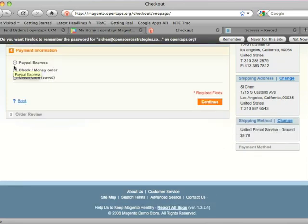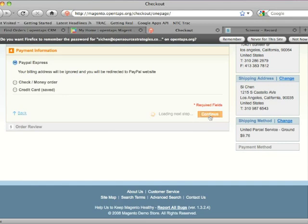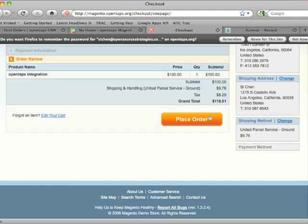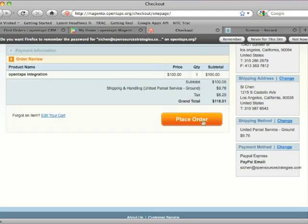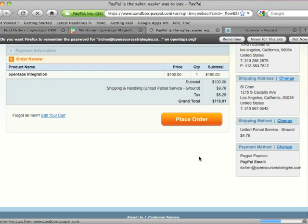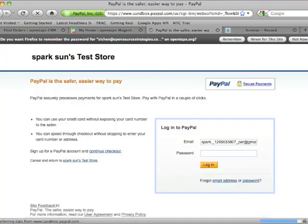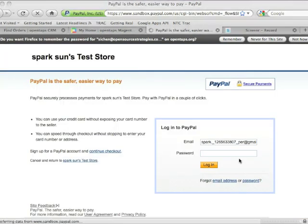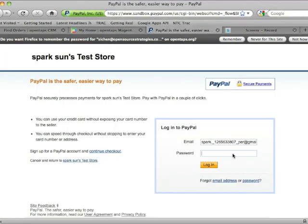Let's try using PayPal. Place my order. So now it's going to take me to a Sandbox PayPal site, and my colleague Spark has set up an account.